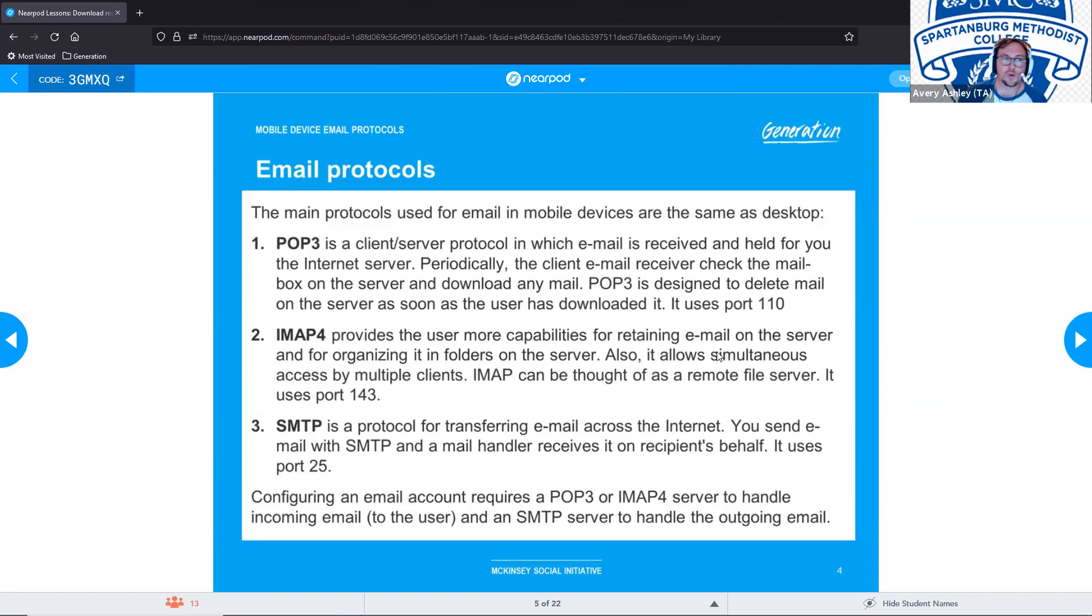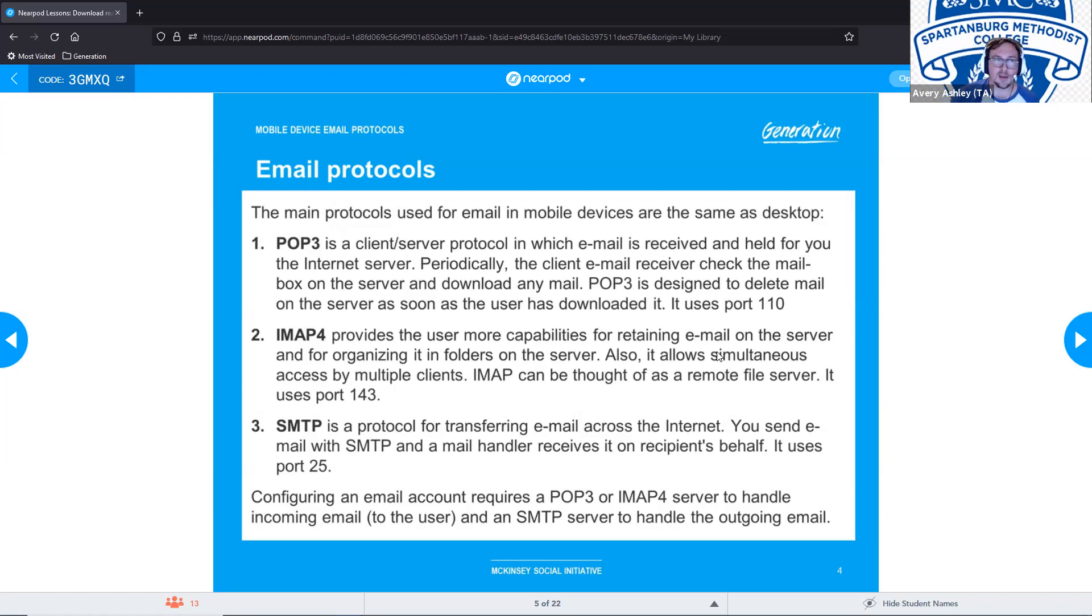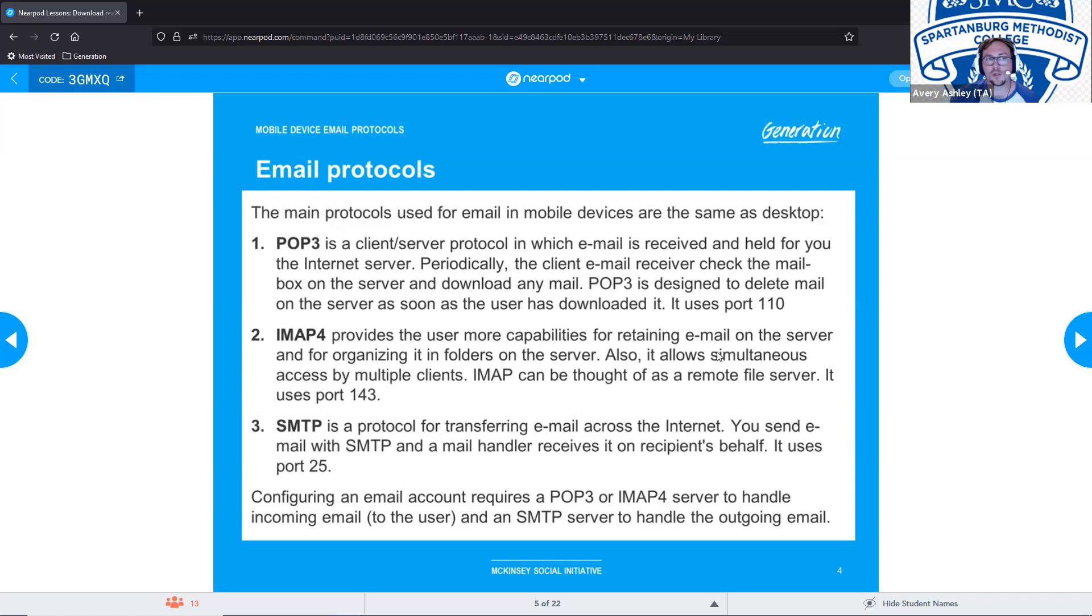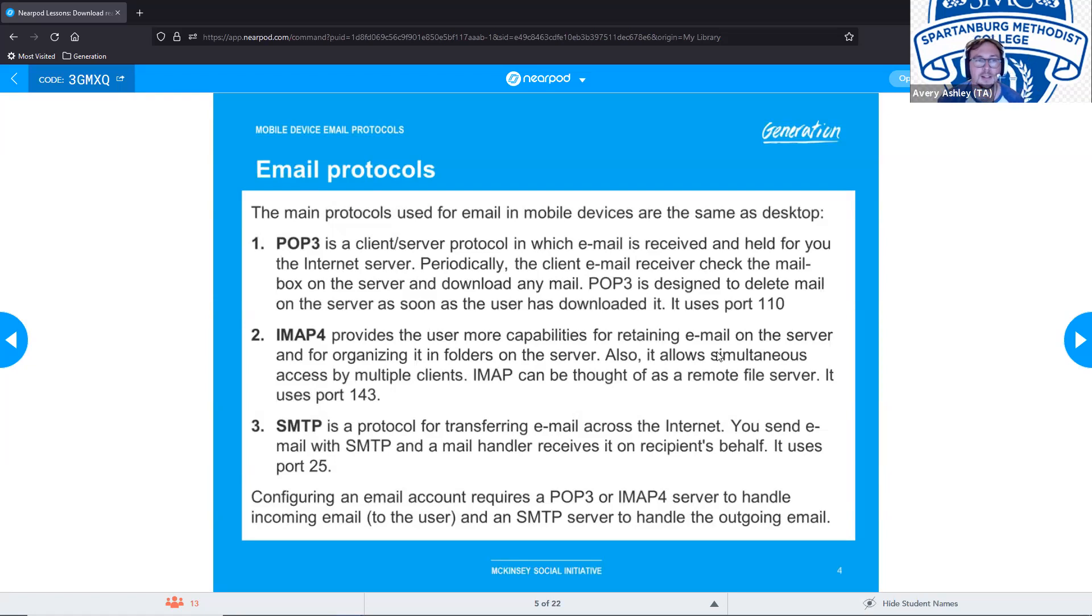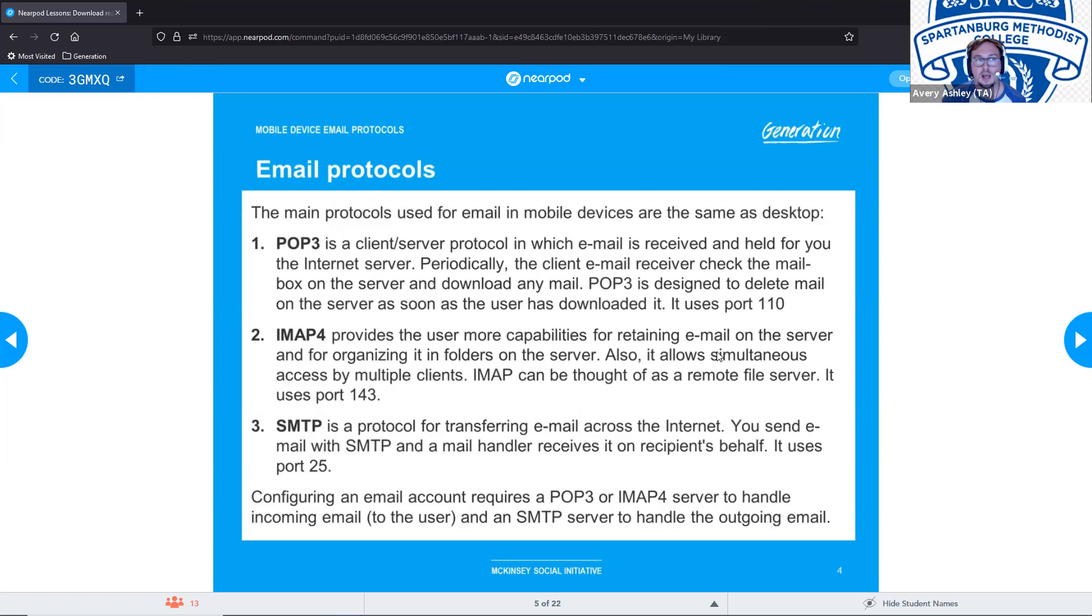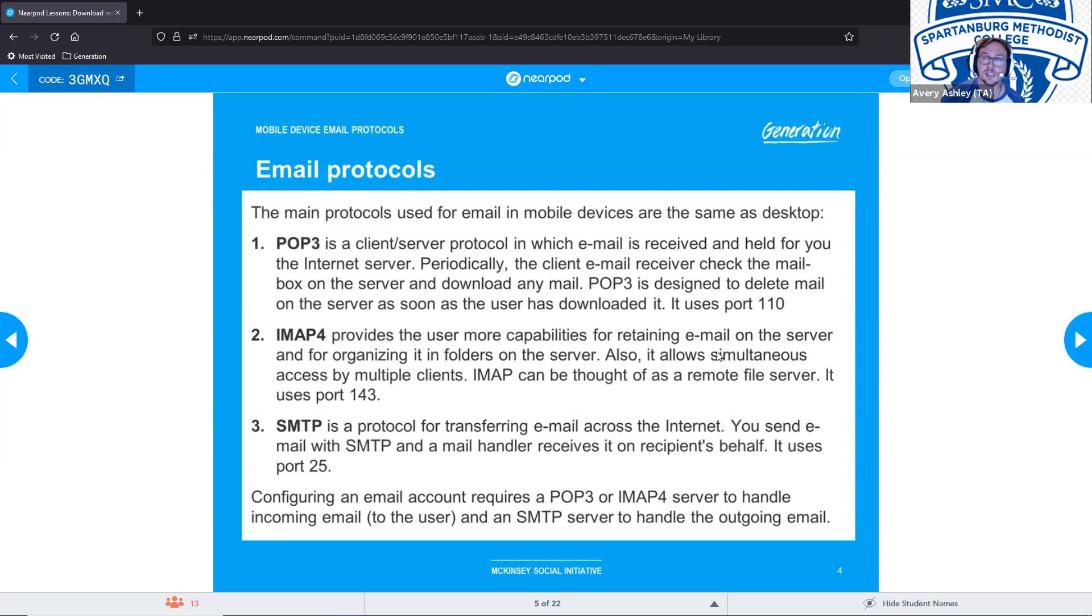Our second protocol is IMAP4, but we typically refer to it as IMAP. That provides the user more capabilities for retaining email on the server and for organizing it in folders on the server. Also, it allows simultaneous access by multiple clients. IMAP can be thought of as a remote file server and it uses port 143. When you're using IMAP, you can have the email on your phone, you can have it on the web server, you can have it in multiple areas and it won't just be deleted.